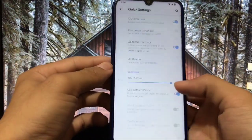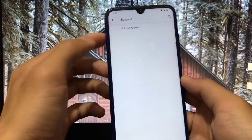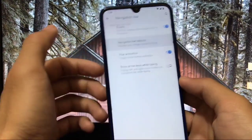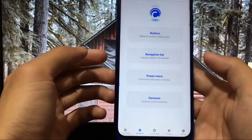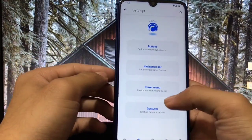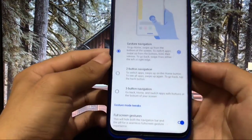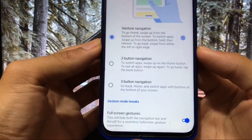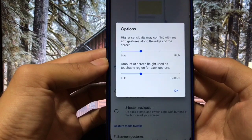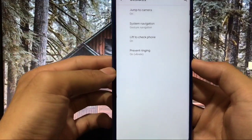In Buttons you can choose volume button behavior and navigation bar options. I'm using full-screen gestures, which are working perfectly. Power menu is the normal customization menu. In AOSP gestures, one of my favorite options is full-screen gestures — you can hide the pill from here and also choose the amount of screen height used as a touchable region.